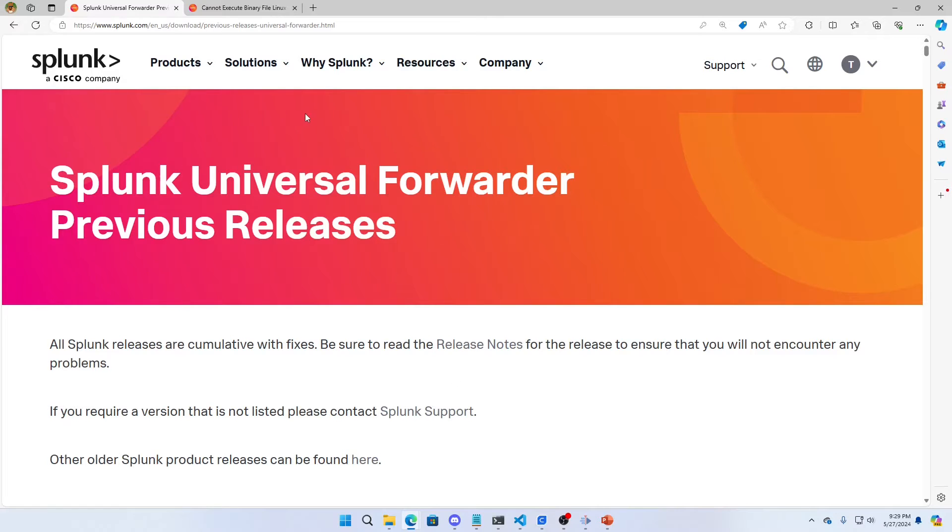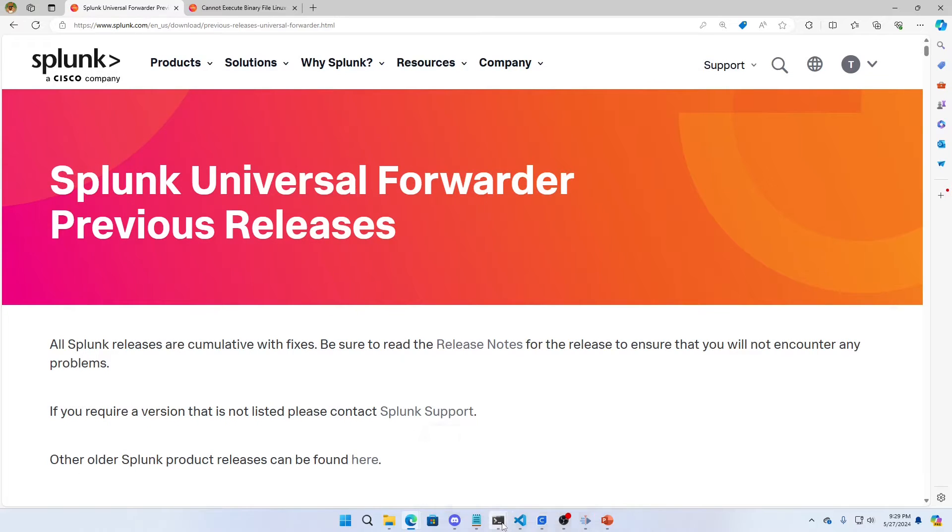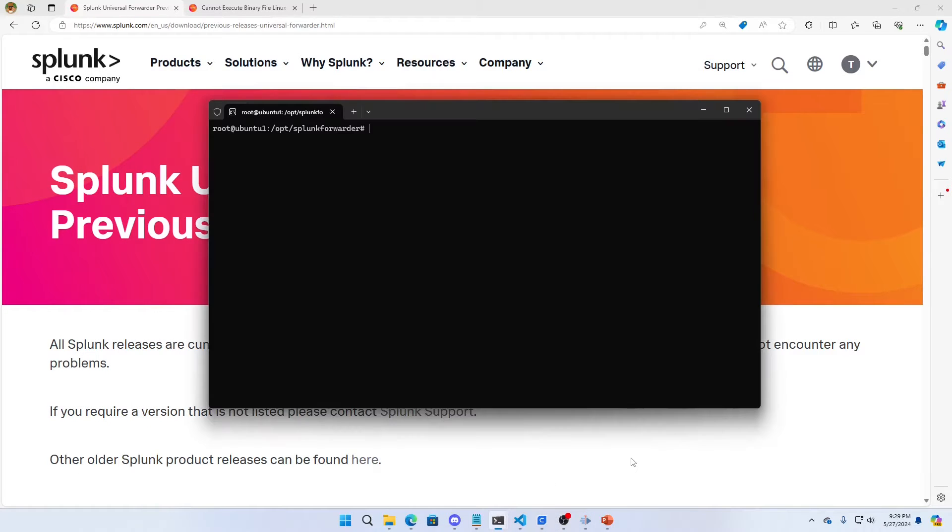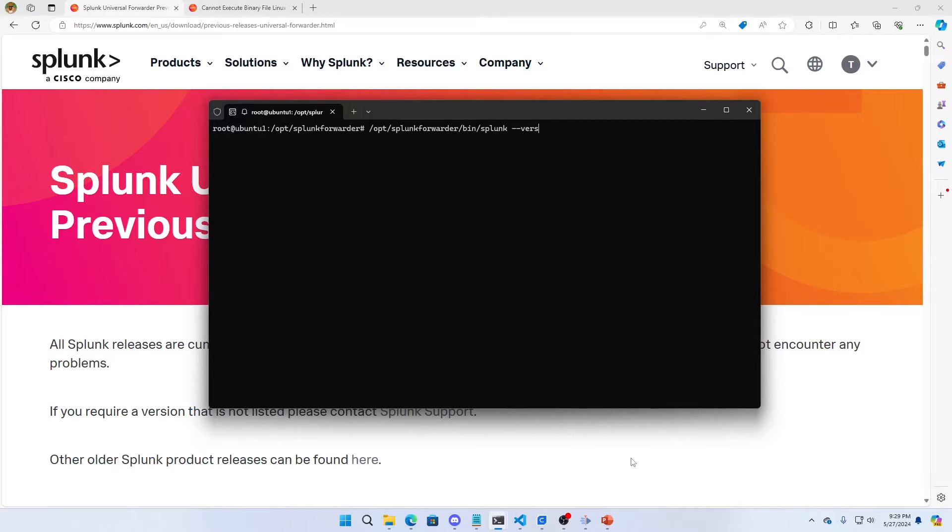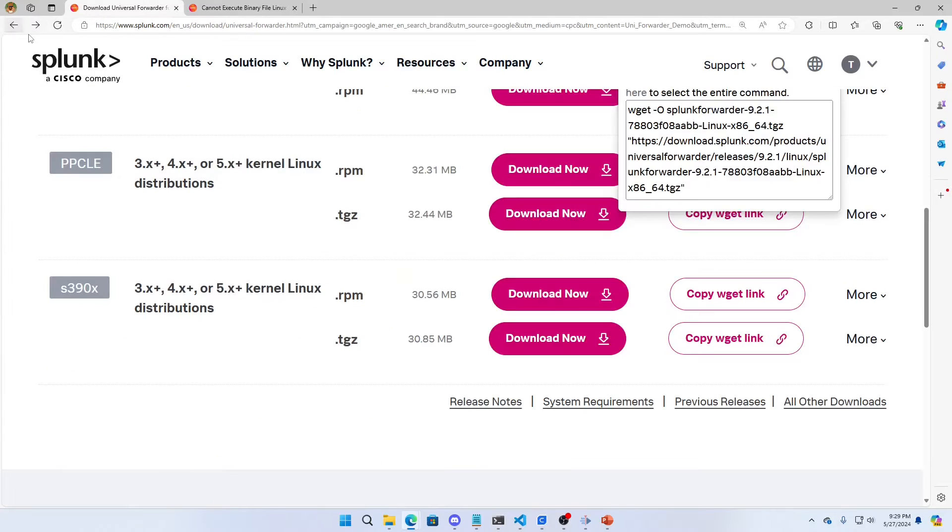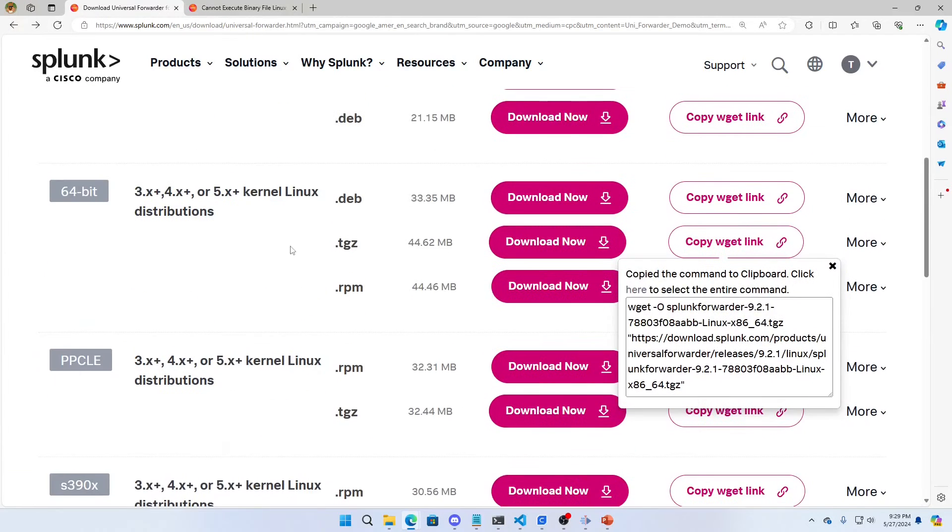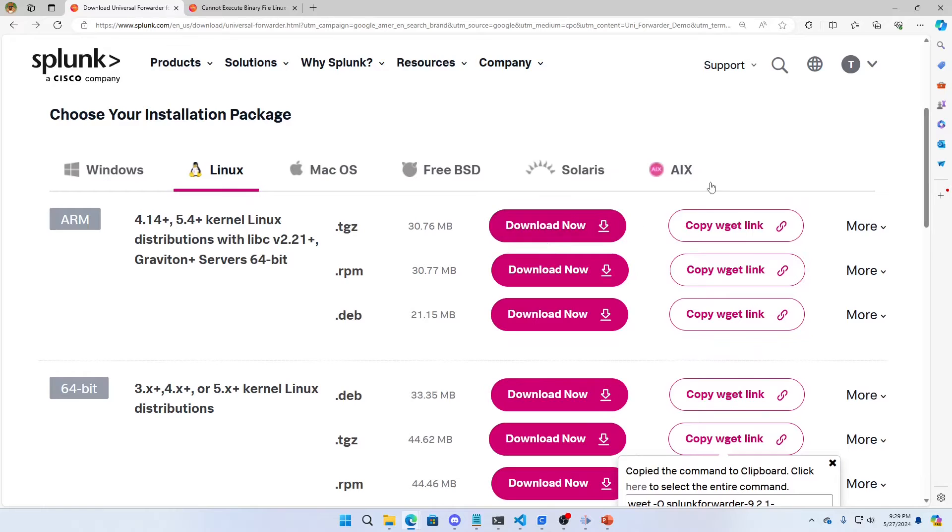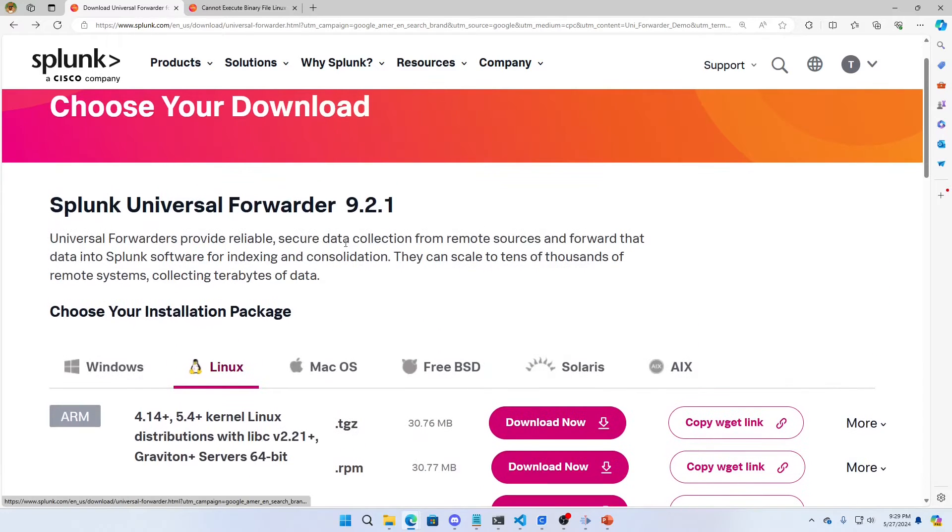So what we're going to do, we're going to come into my Splunk instance and I'm going to do Splunk --version. I'm running 9.2. If I go look at what the current version is, current version is 9.2.1.